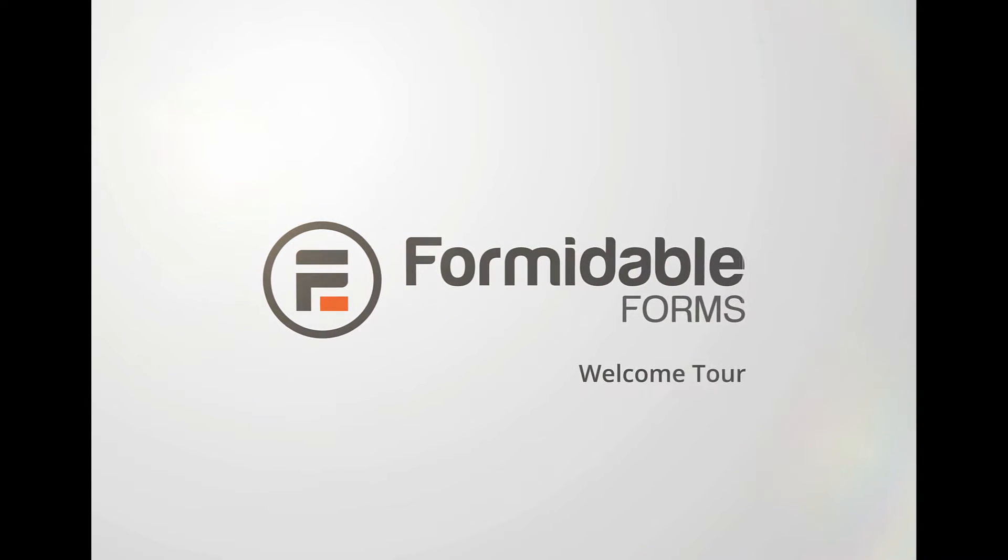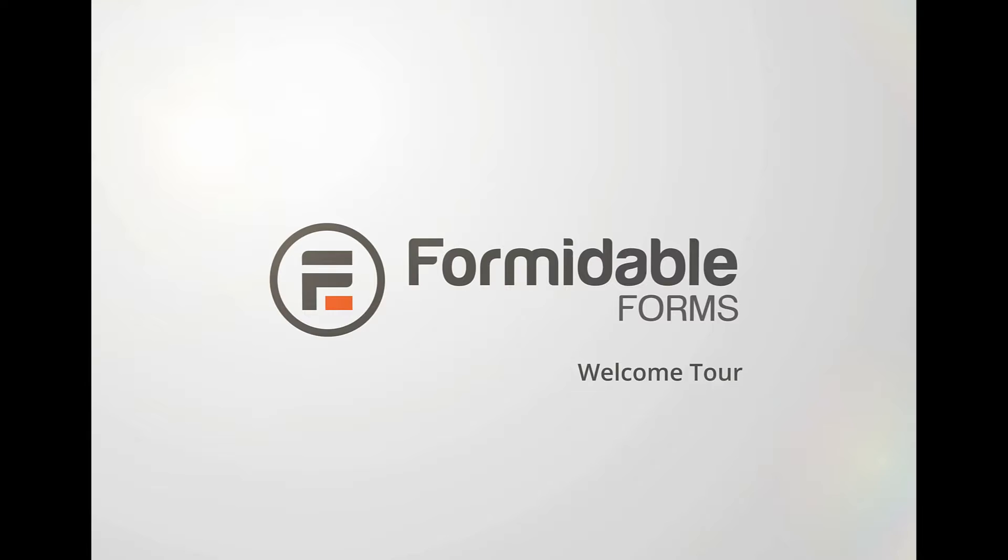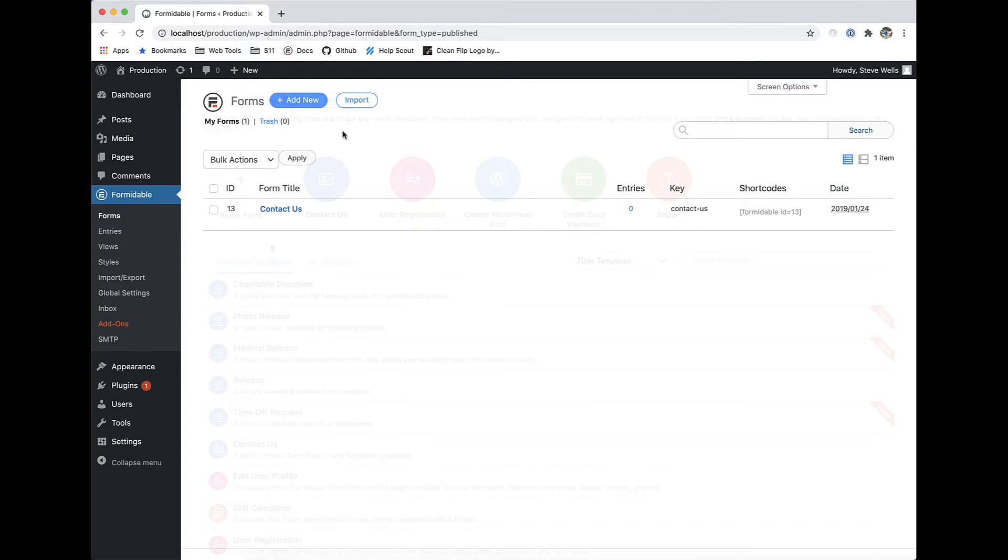Hey guys, welcome to Formidable Forms. I want to give you a quick overview of the powerful and easy-to-use features built into the plugin. We've built these features to make building the most advanced forms super easy.